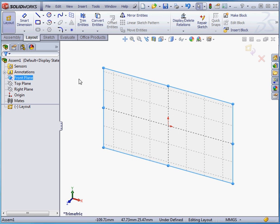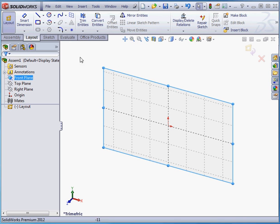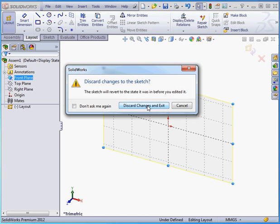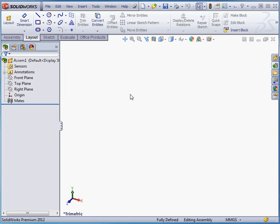As you may remember, some of the tools we normally use for sketching are not available in the layout environment. For more information about how the layout sketch works, please see our tutorial on this topic elsewhere in this library.